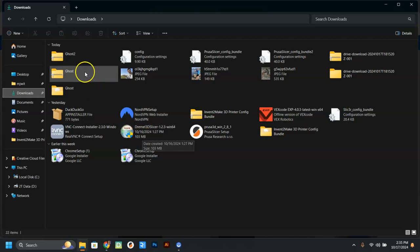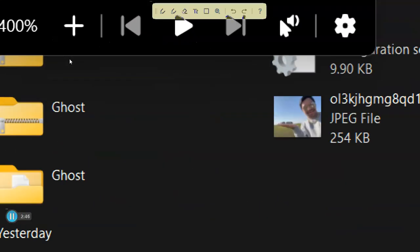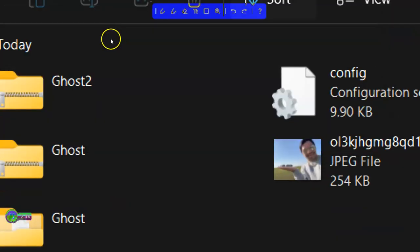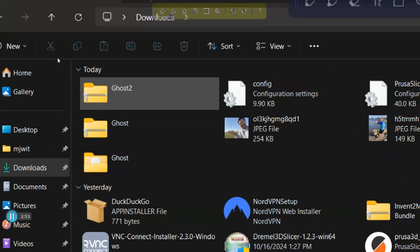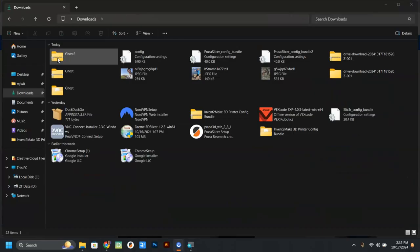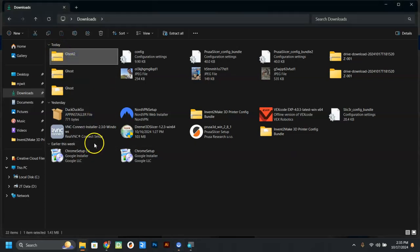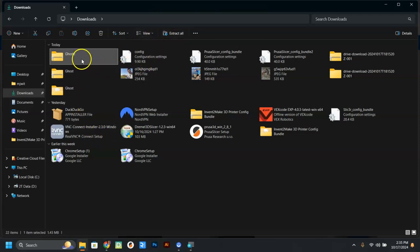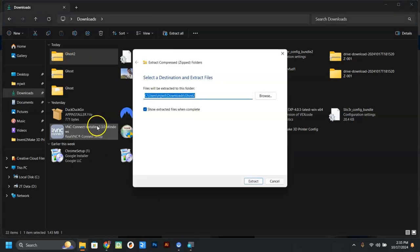So here what you're going to do is you're going to see the ghost thing we downloaded. This guy right here looks like the zipper. So when you get these kind of files, you can't really do anything with them. You have to extract them first. So what you have to do is first click it to select it, and then you can either click the button here that says extract all, or you can right click on it and choose extract all.